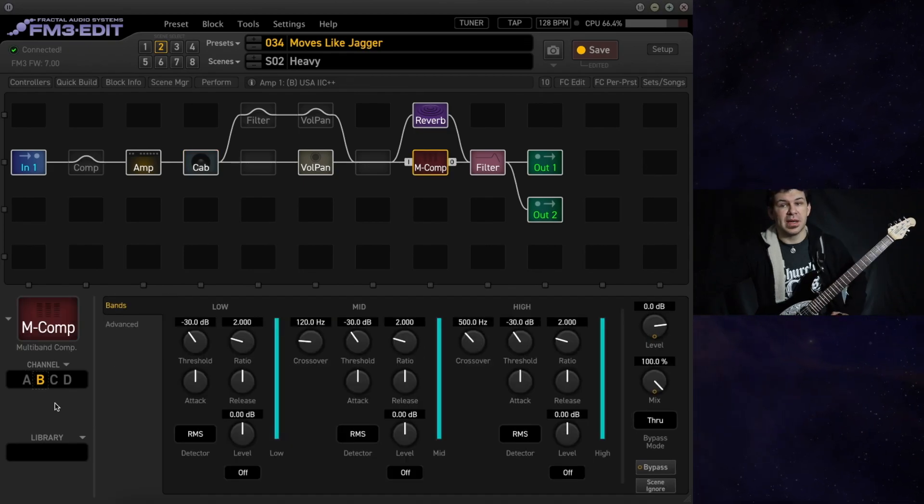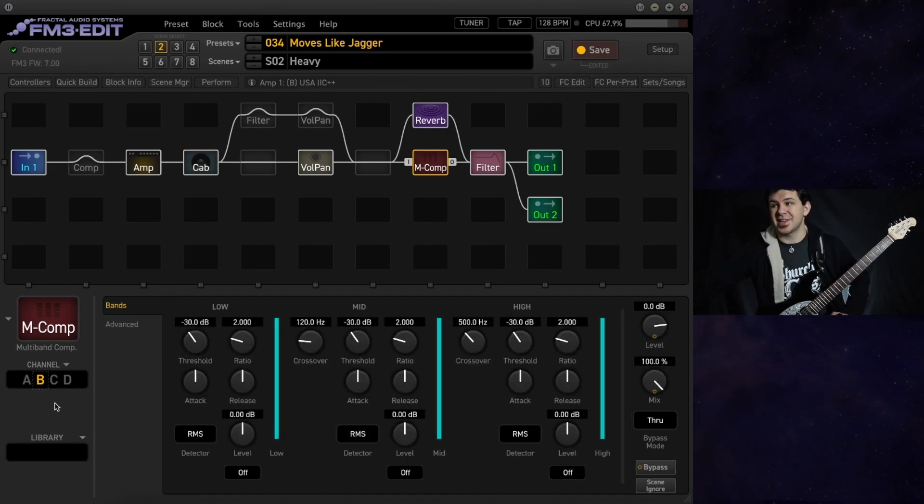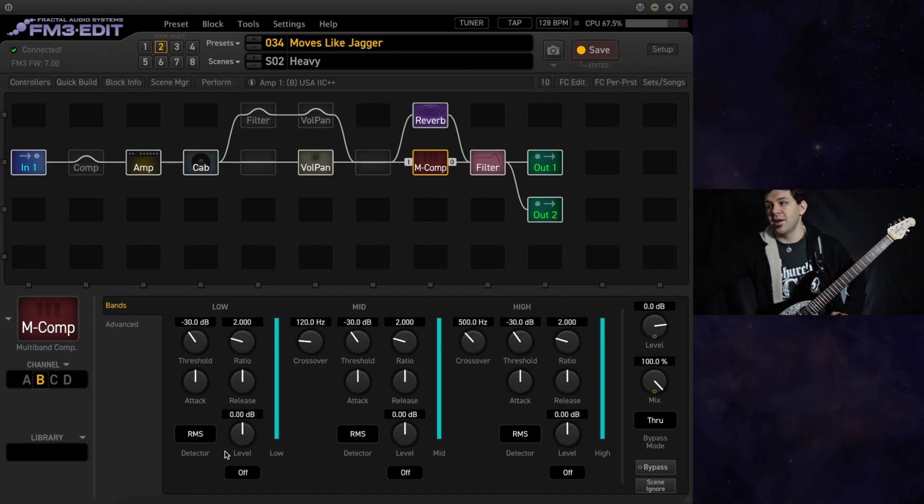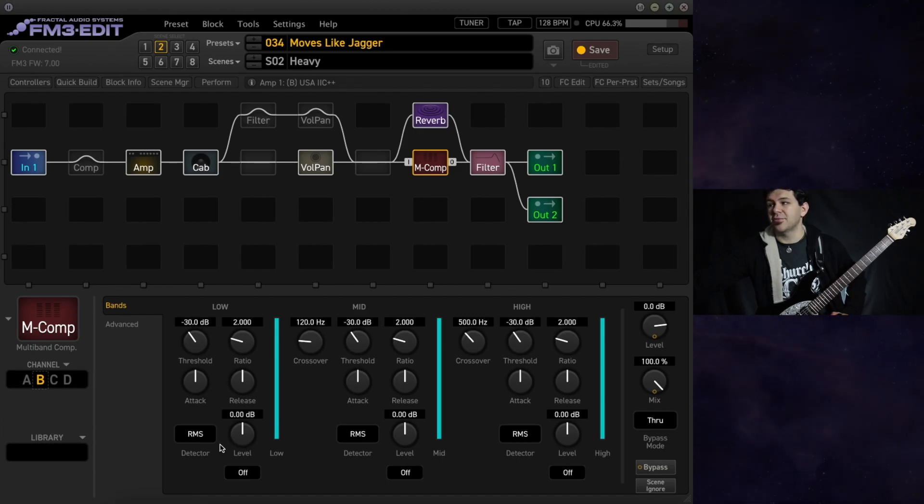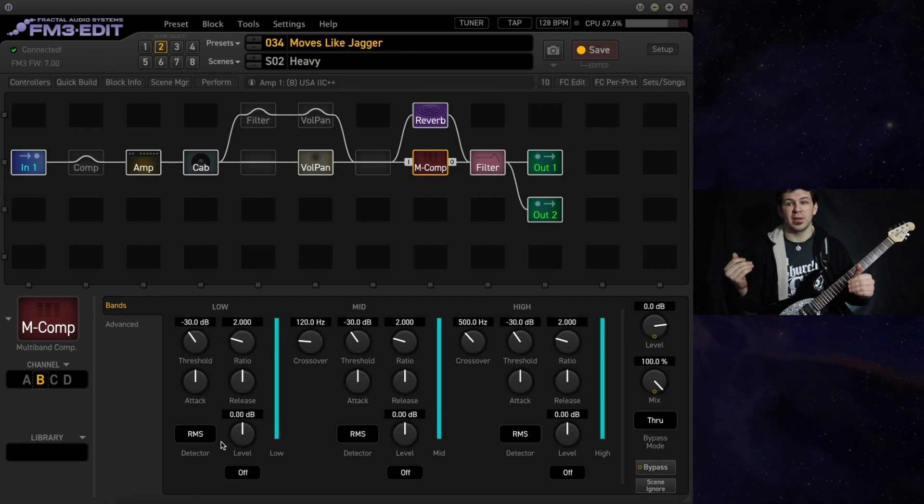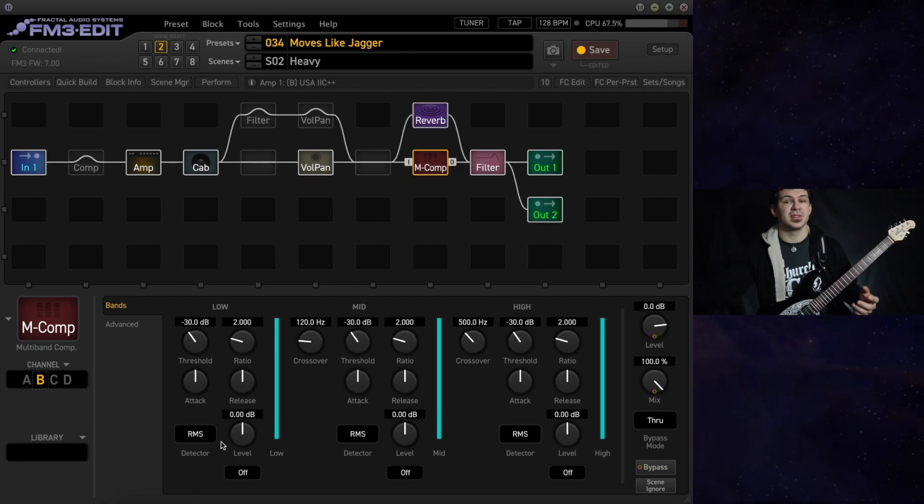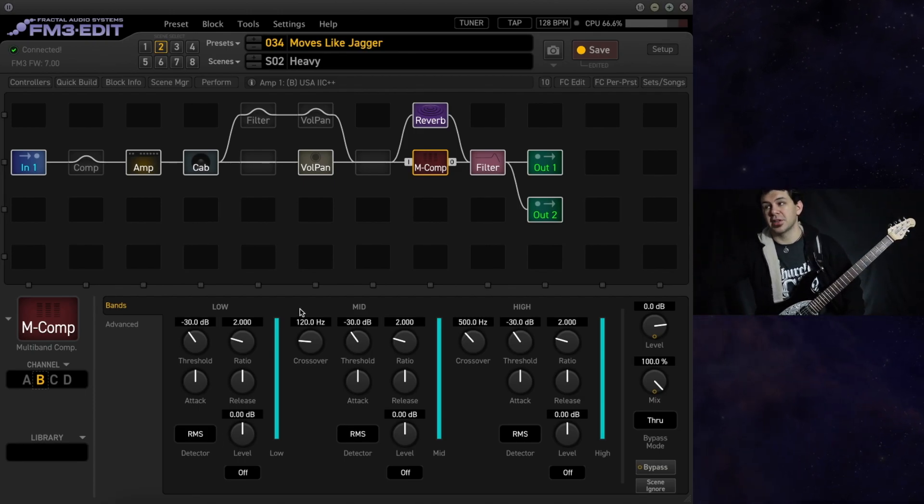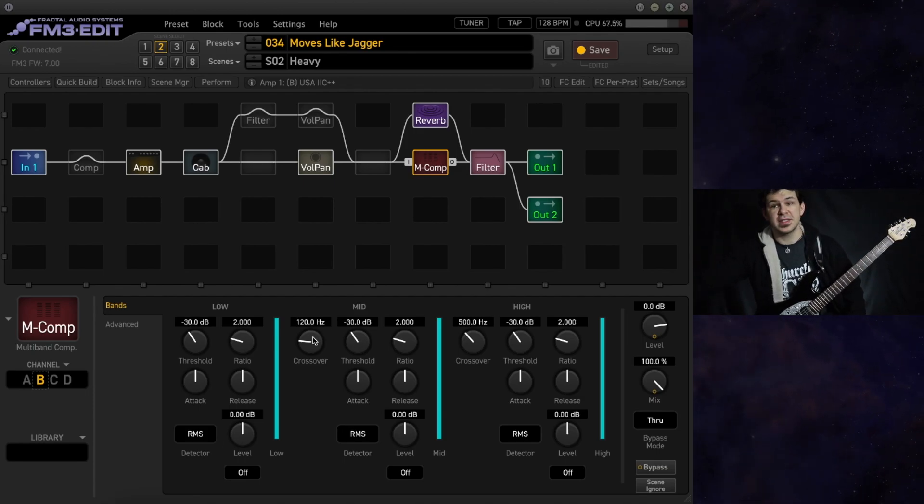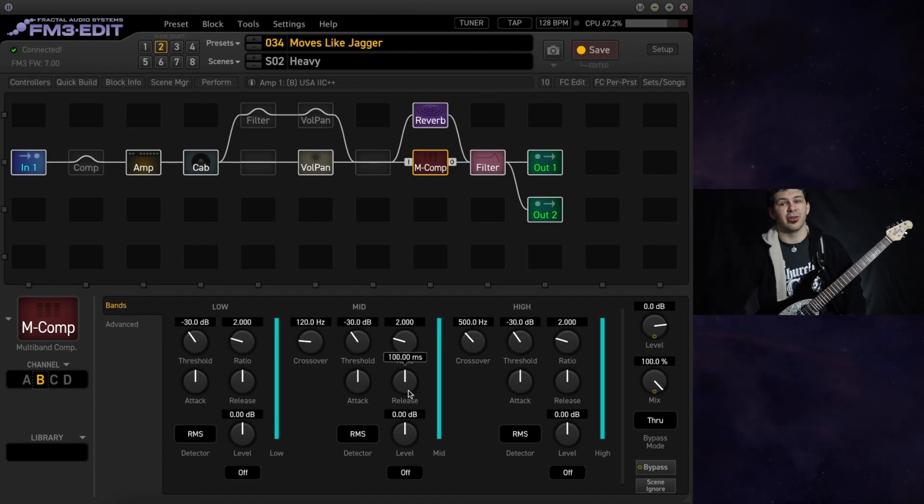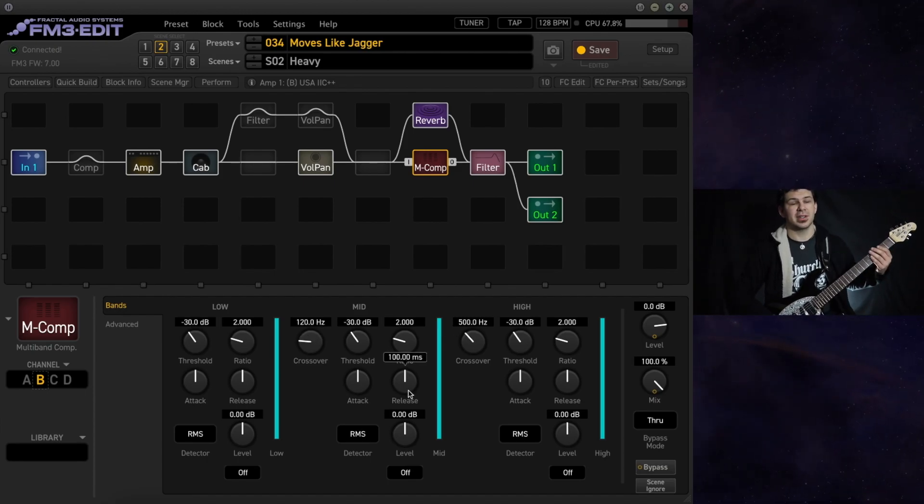Our multi-band compressor stays engaged but switches to channel B where everything is set flat. This is just to tame those lows especially when you're palm muting. So our crossover frequencies change to 120 hertz and 500 hertz respectively.